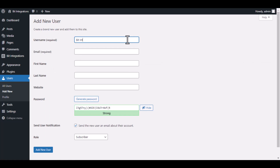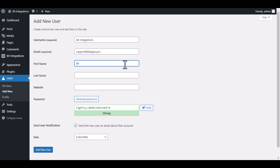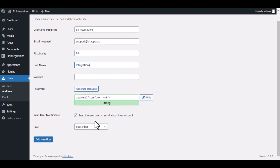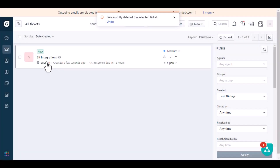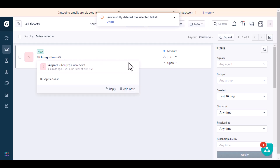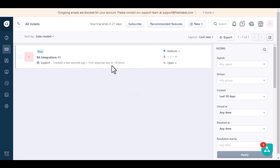Type some information and create a user. Now go to Freshdesk — here is the data that came into Freshdesk through the integration.